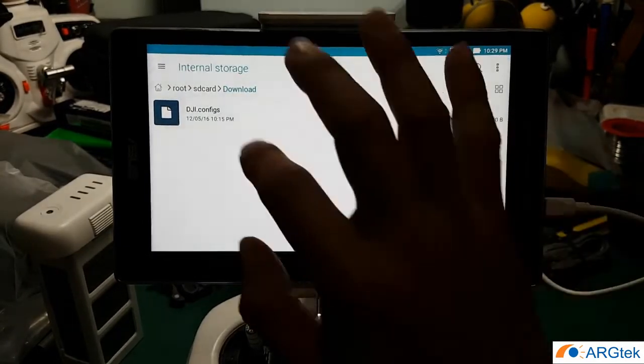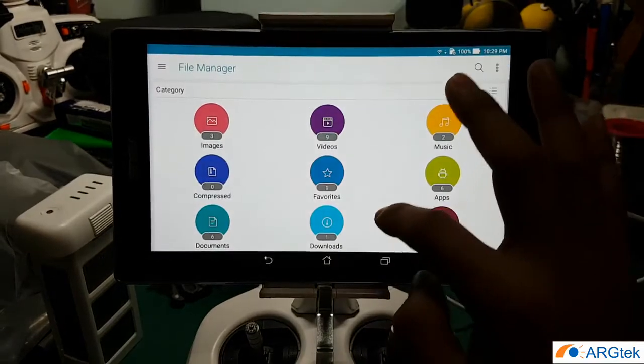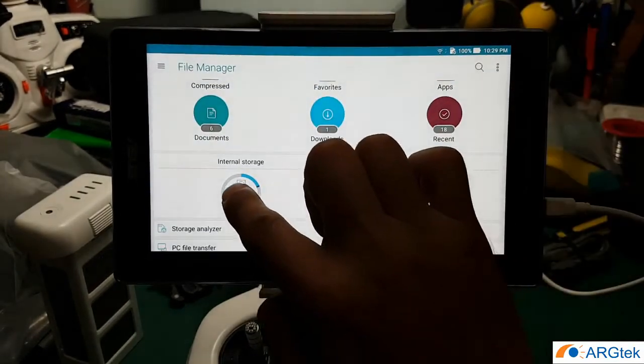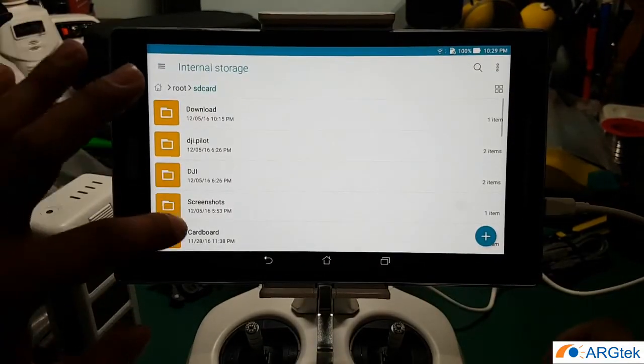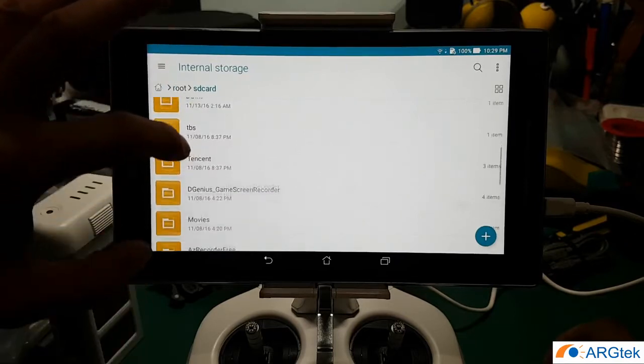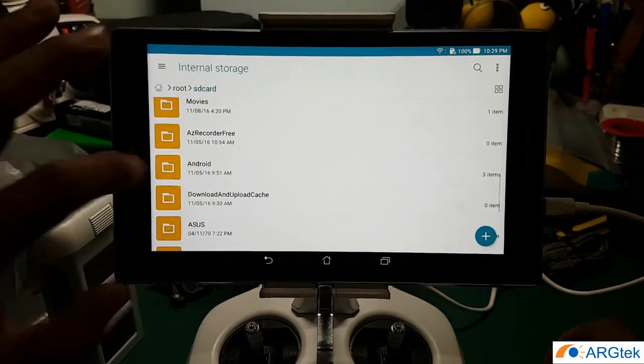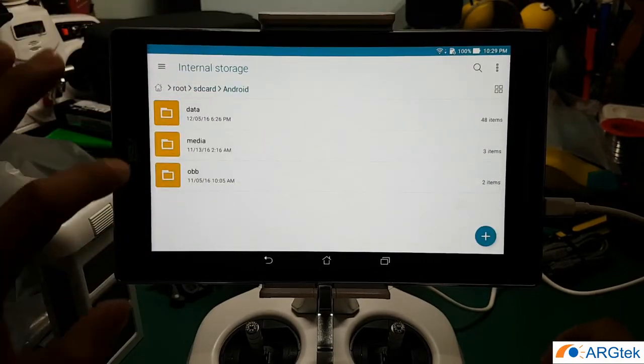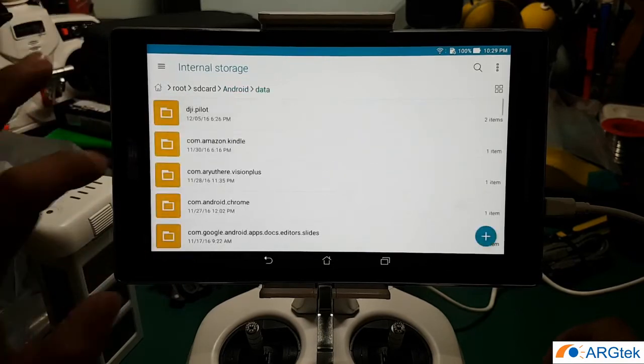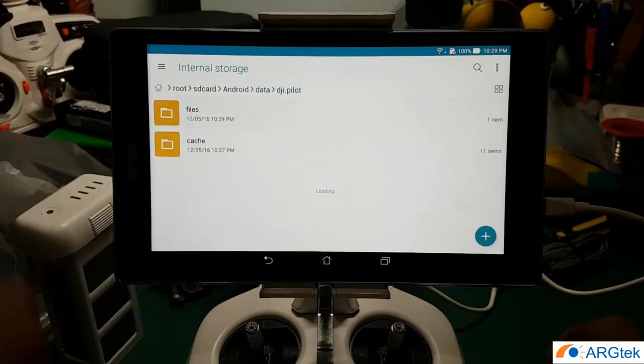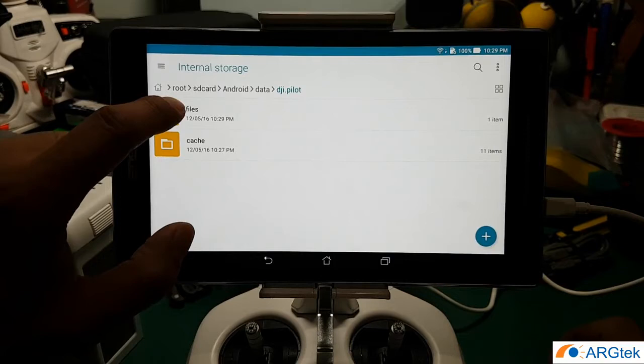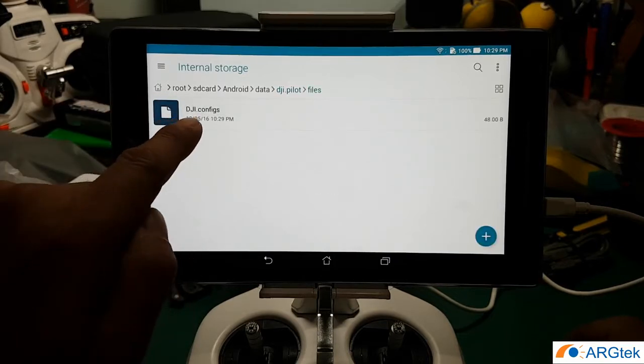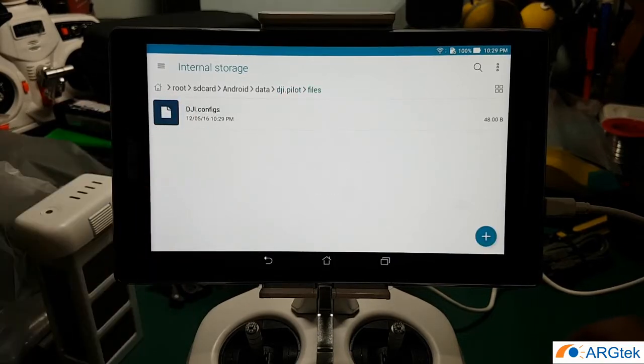Then you go back to the home and go to your internal, and then you scroll to the Android, under data folder, dji.pilot folder. So under file folder now you can see that dji.com file is there, and now we will do the magic.